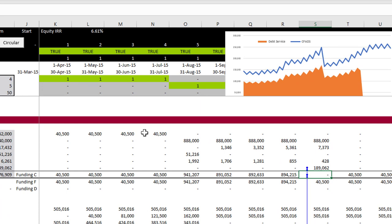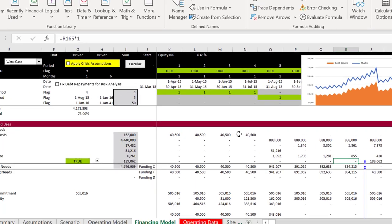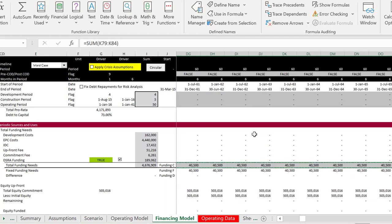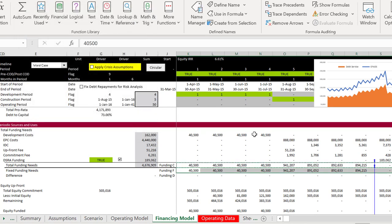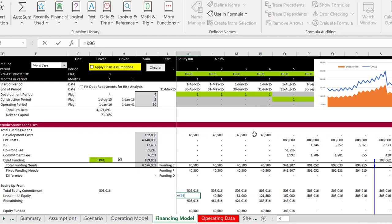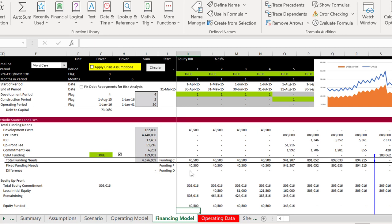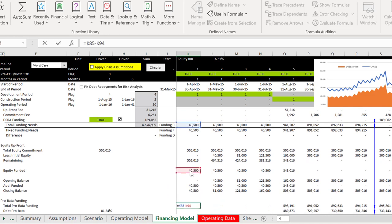I thought I could get rid of it by using a little IF flag and that didn't really take care of it. Now we're going to have a copy-paste for our CFADS: copy and paste special values down here. We still have the circular reference, which means we have to find where this is a dependent. I'm going to switch this one to the fixed line instead of the calculated line. Then we have our pro-rata funding and I'm going to have to do the same thing here.